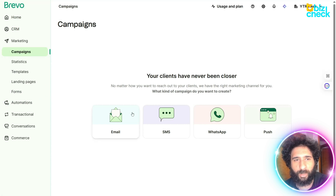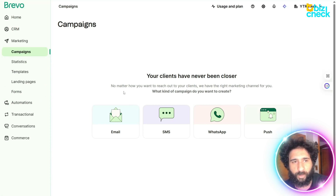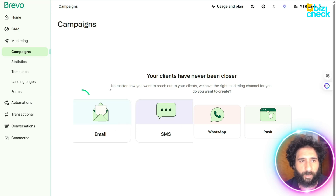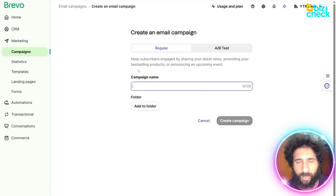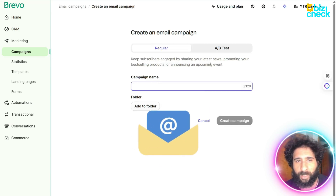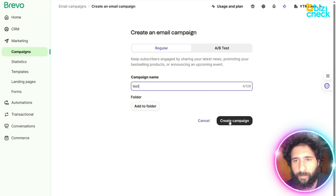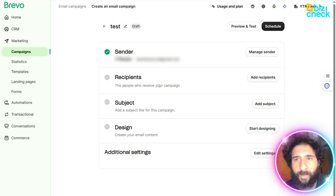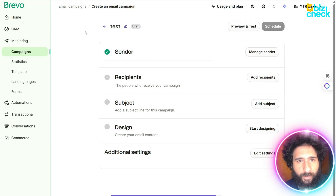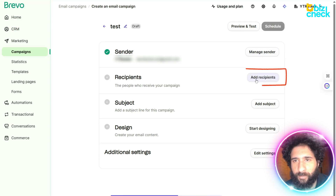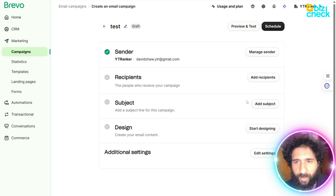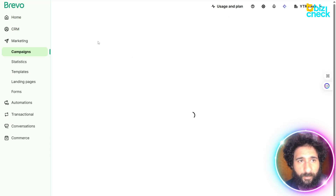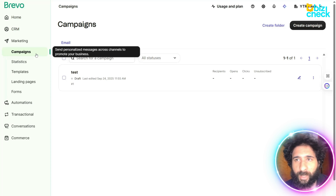First is your marketing with a campaign — you can choose what you'd like to do. You can do email, SMS, however it works. Let's say I want to do an email campaign. I can give the campaign a name, create a campaign right here, pick a sender, recipient, additional settings, and then just schedule it out. I'll manage the sender, add any recipients I want from my lists, add a subject, design, and any additional settings. That's one email campaign.